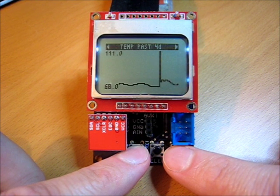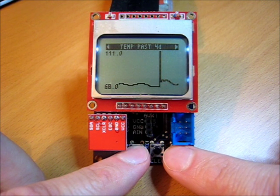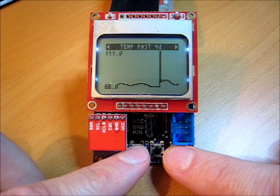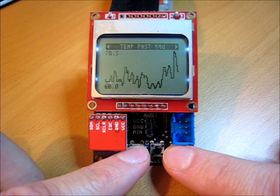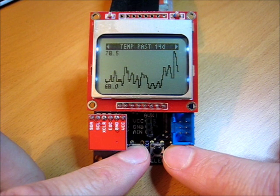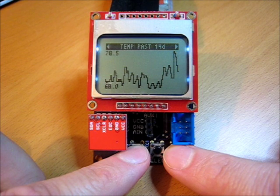It was sweltering in my car — it had been sitting out in the sun. If you ever wanted to know how hot your car gets when you leave it sitting out in the sun for a couple hours, well, mine was 111. There's temperature over the last 14 days. You can see a bit of the daily high and low cycles.